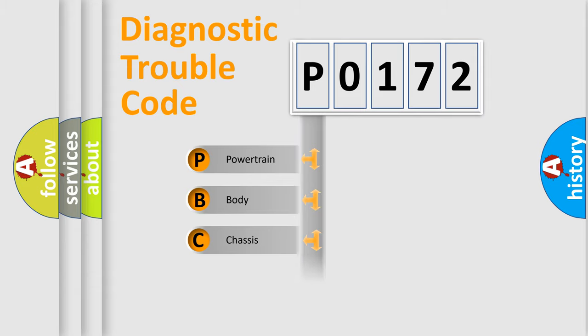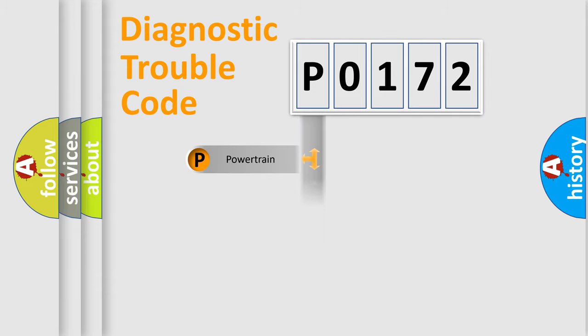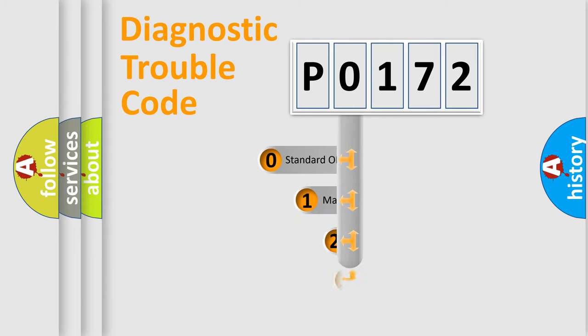We divide the electric system of automobile into four basic units: powertrain, body, chassis, network. This distribution is defined in the first character code.